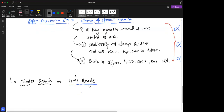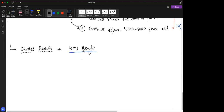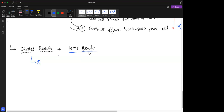Coming back to HMS Beagle — very good questions from Iram and Parker. You should write down what Darwin concluded. Charles Darwin concluded that existing life forms share similarities among themselves.